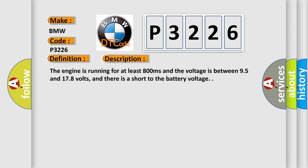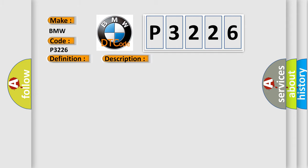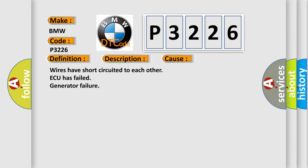The engine is running for at least 800 milliseconds and the voltage is between 95 and 178 volts, and there is a short to the battery voltage.